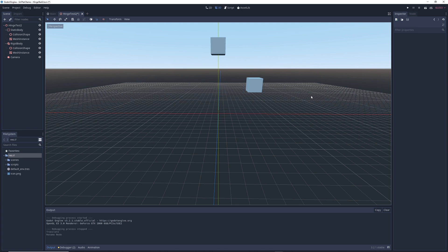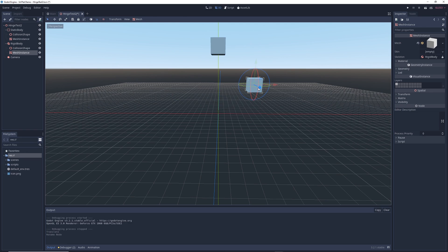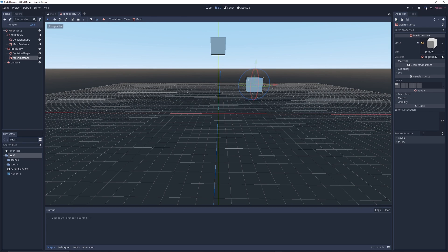So here's an example scene that I've set up. This cube right here is a static body node and it's not meant to move around. This cube on the other hand is a rigid body and it reacts to physics like any object in real life would.